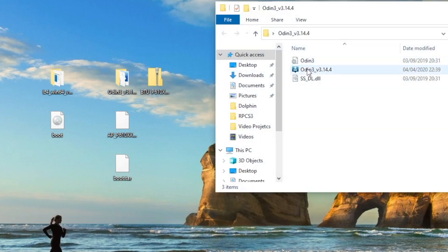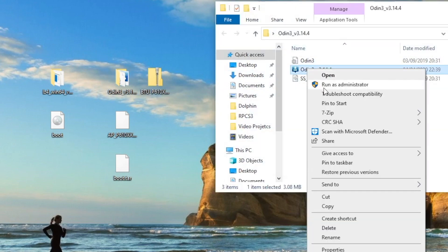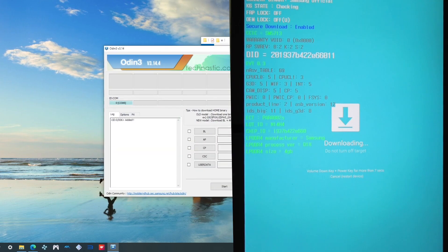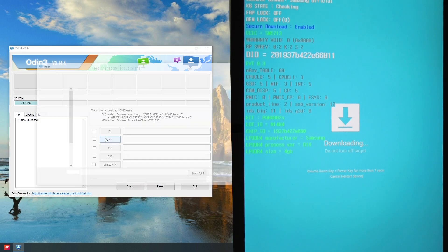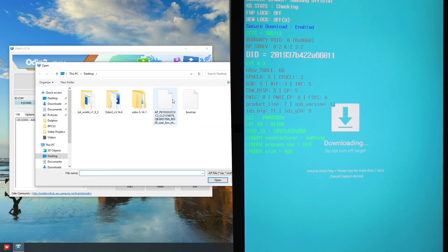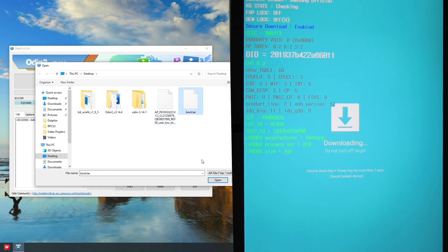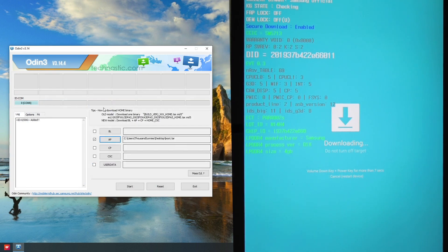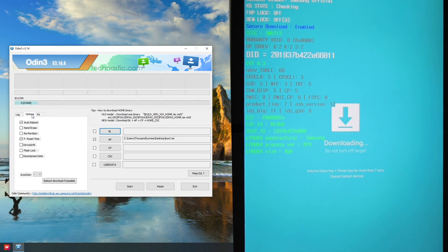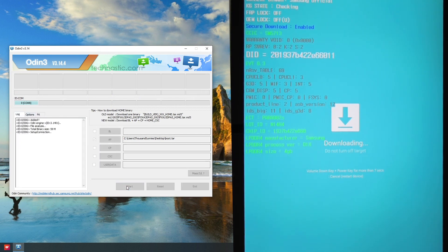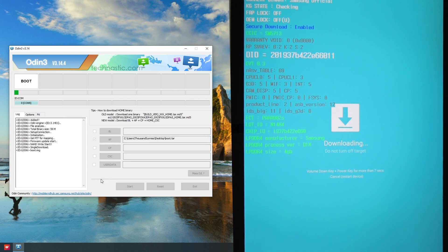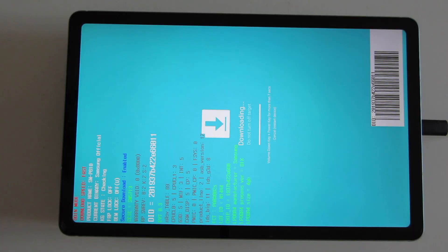Now I'm going to open up Odin by first right clicking and then run as administrator. Once it's open, going to click AP, then choose boot tar, and press open. Then go on options, then unselect auto reboot. Now we can press start and we'll start the flashing process, which should only take a couple seconds. When it's finished and it's successful, you will see this pass message.